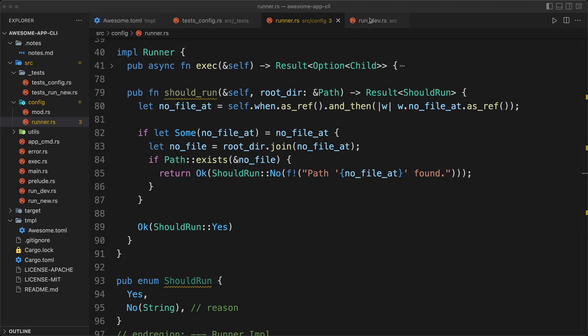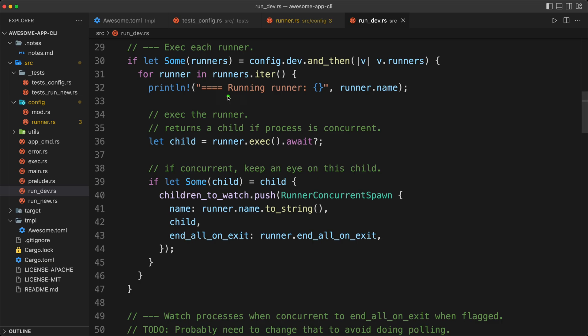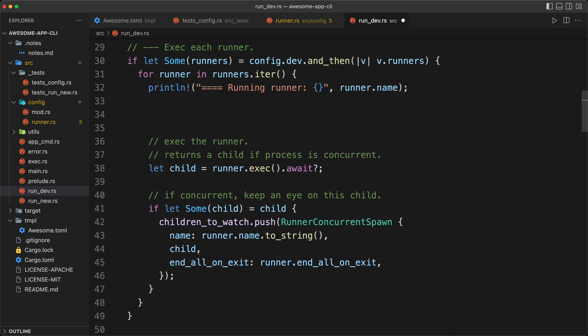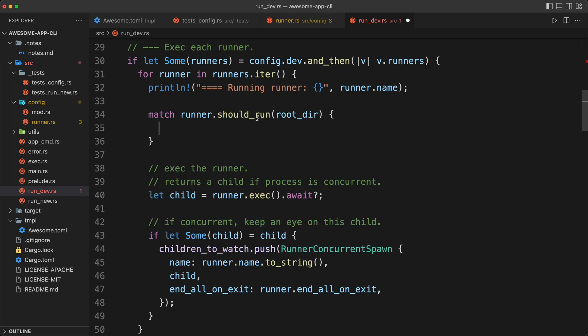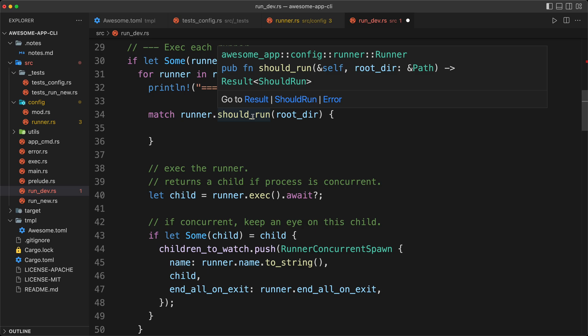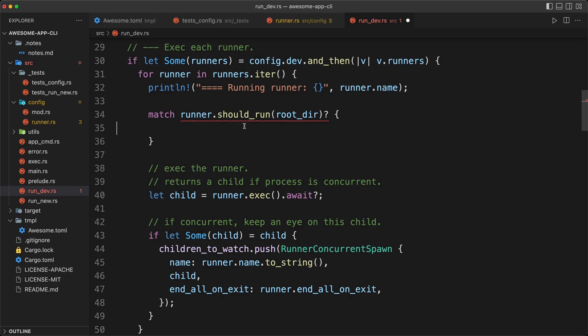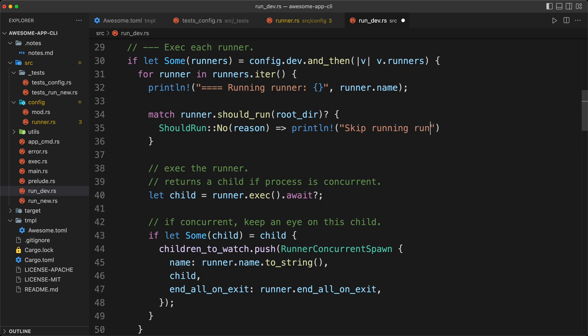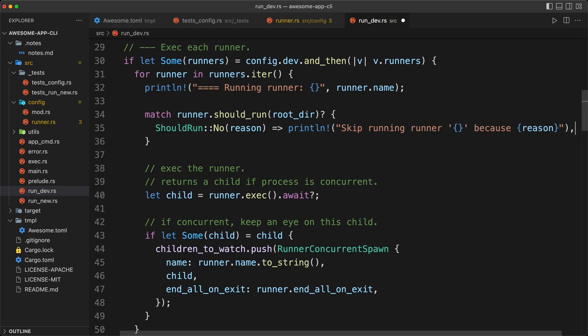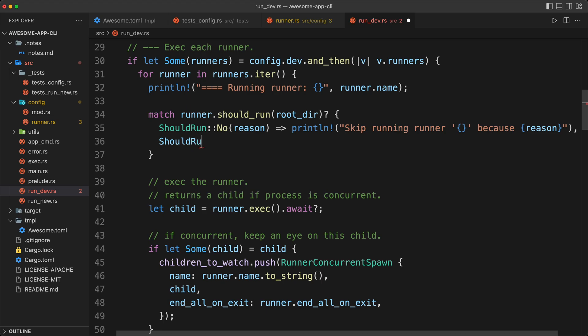OK, so now we can go back to our run dev. And when we are running our runner, before we run it, we want to check if we should run it or not. So for that, we are going to do a match on the runner should run. We give our root dir, and we don't forget this will return a result. So we don't forget to have the question mark. And then we have the two arms of the match, which is should run no, and that will be the reason. Sometimes what I like in the matches is to put the shortest one first and then the longest one later. But again, that is personal preference. And in this case, we are just going to do a println, skip running runner because reason.